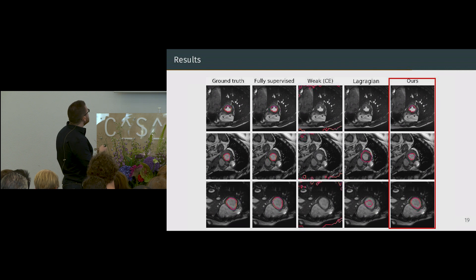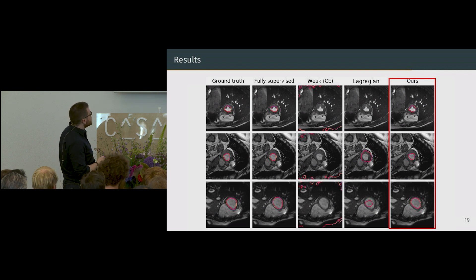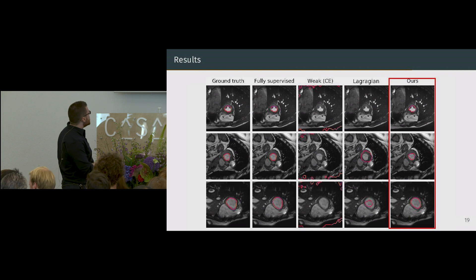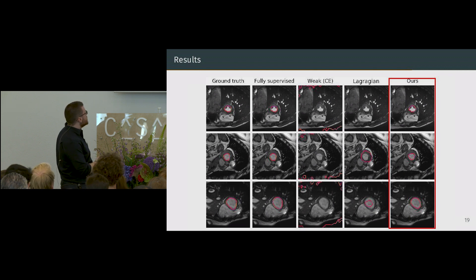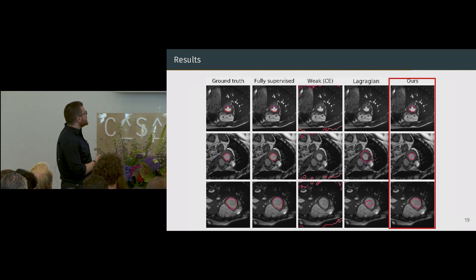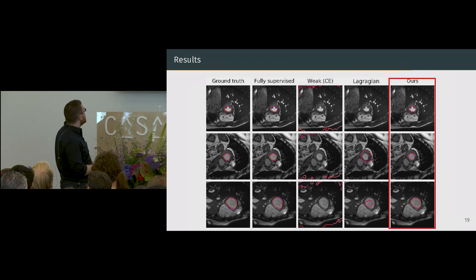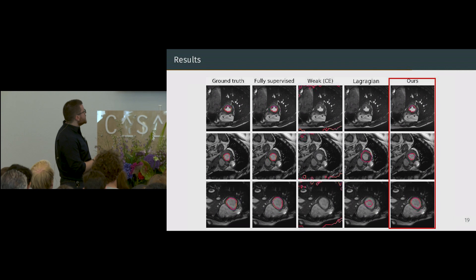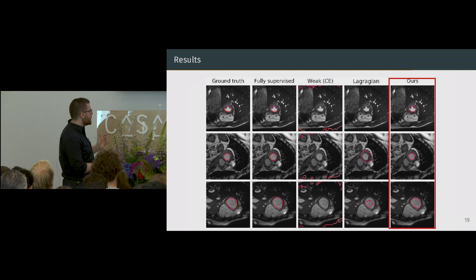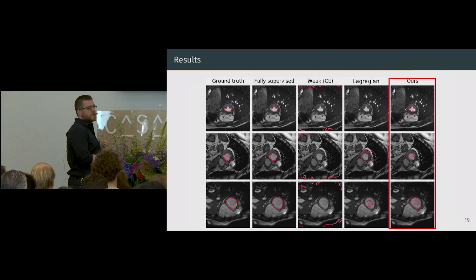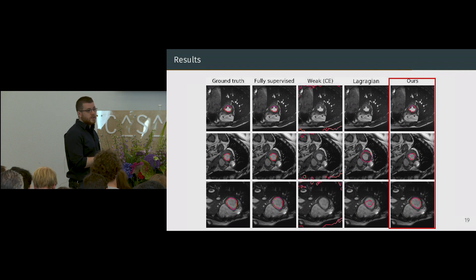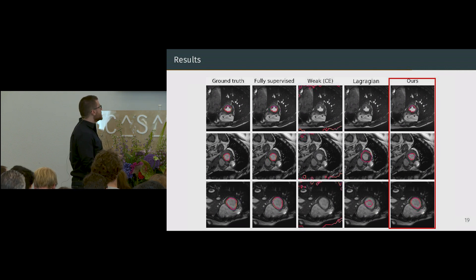We obtain really good results with this method. Using only a few dots with a partial cross-entropy doesn't give good results at all, but when we add the constraints directly, we get much better results, much closer to the ground truth left ventricle. Our method is really close to the full supervision results, while the Lagrangian regression is still struggling — it's unstable, either over-segmenting or under-segmenting, likely because of the standard gradient method used to train the neural network.